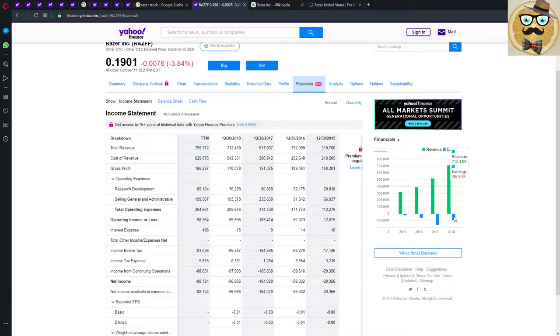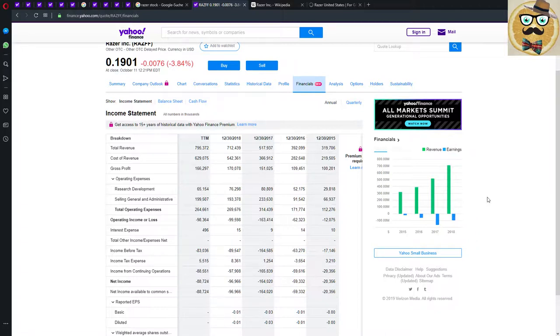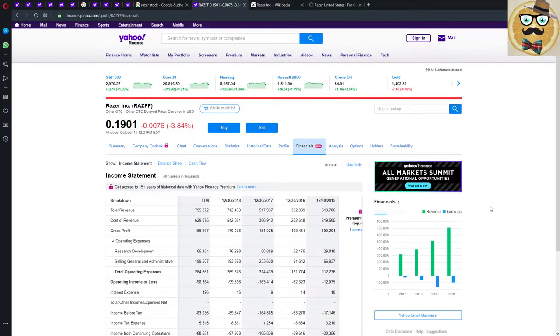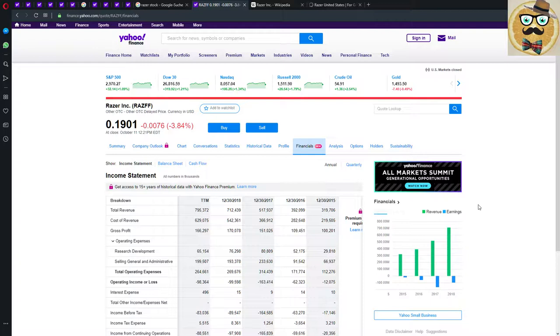Before I continue, I am NOT a financial advisor. I'm just a YouTuber making videos about games and stocks for information and entertainment purposes only. Not a financial advisor, don't buy Razer. Just check out the pages I linked to you and make up your own mind if there's a stock that interests you.